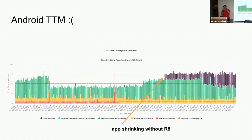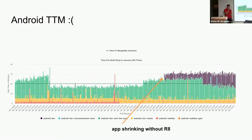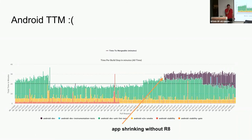The time to mergeable metric I showed you previously — we were doing super well on Android for a while. Developers were able to merge in about 15 minutes. Then we started shrinking some code that we weren't shrinking before — and all of a sudden our time to mergeable spiked into the twenties. That's something we have to fix.